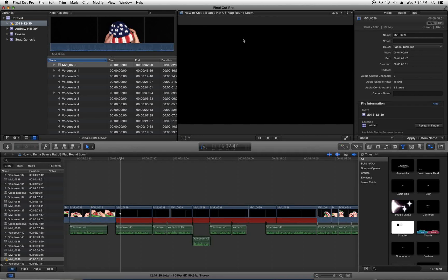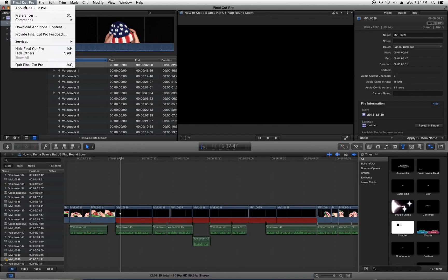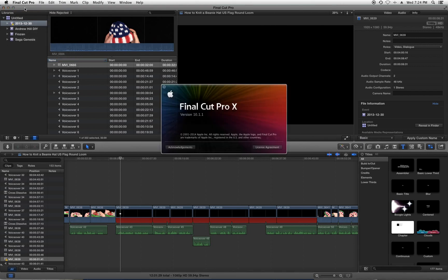Okay, so here we are in Final Cut Pro, and we are using Final Cut Pro version 10.1.1.